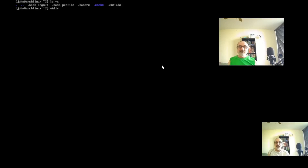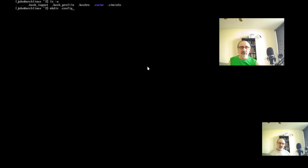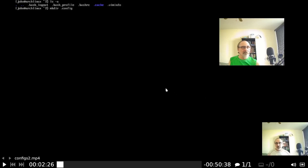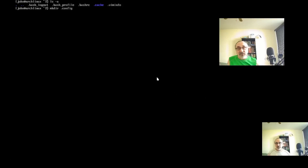The way you pause and start the video is you use the right button on your mouse. You click the right button and it pauses and restarts the video. As you can see, clicking the right button pauses it and restarts it.